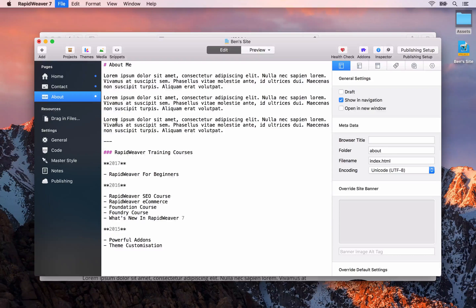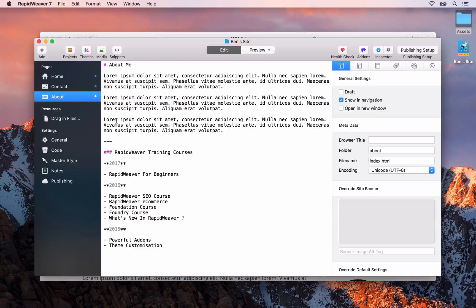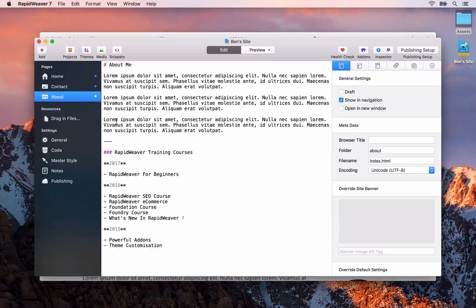Let's go back to RapidWeaver and save our project — I think that will do it for this video. In the next video, we'll start looking at how we can customize each page even further, start using banner images, and look at how we can update the theme styles to change things like colors and site width to make the site more unique to us. Once you're ready, I'll see you in the next video.